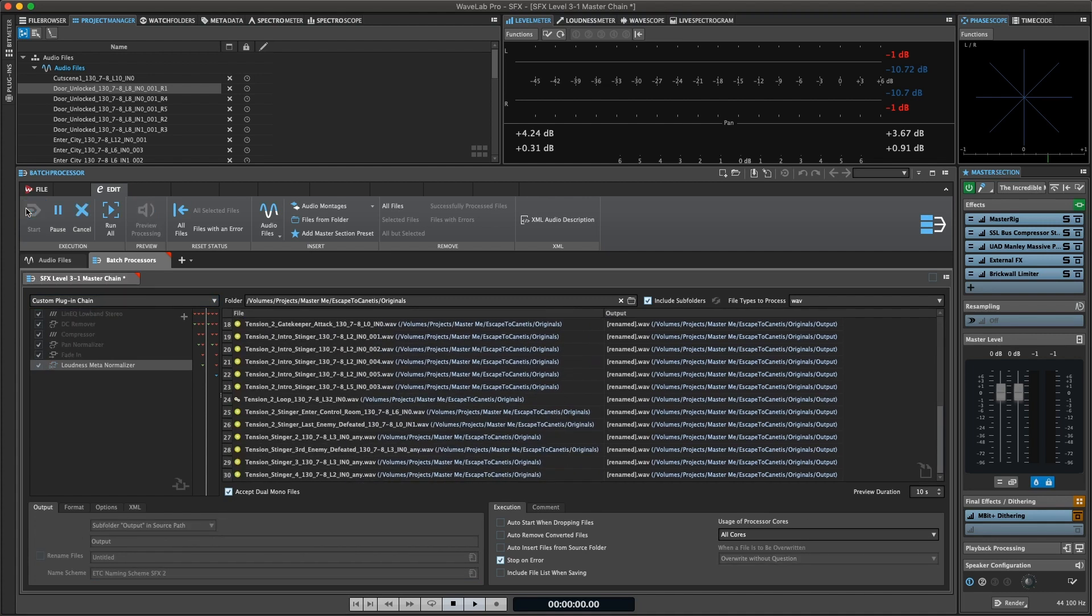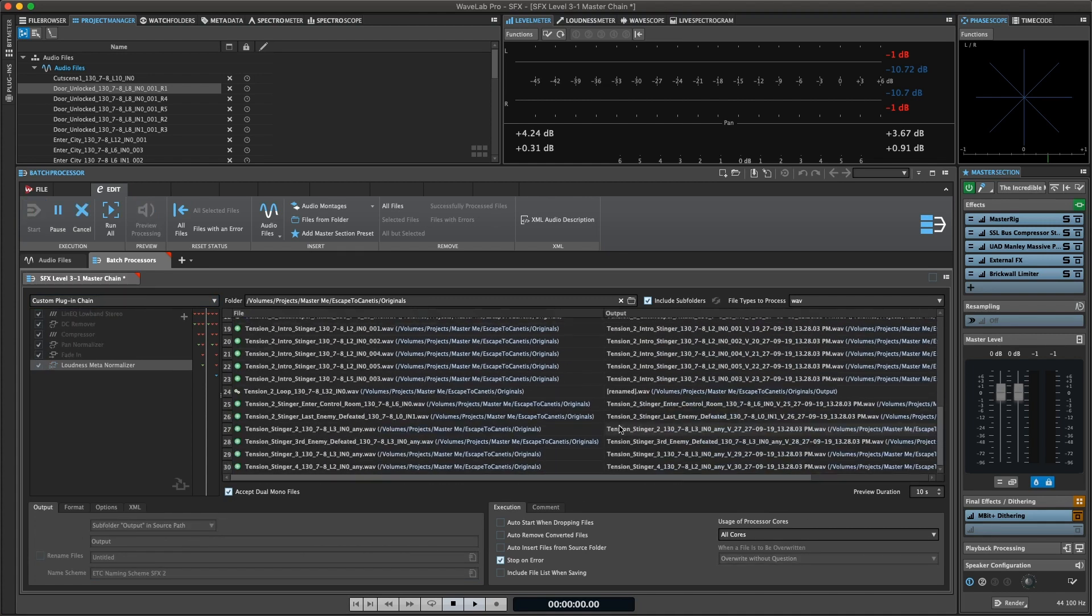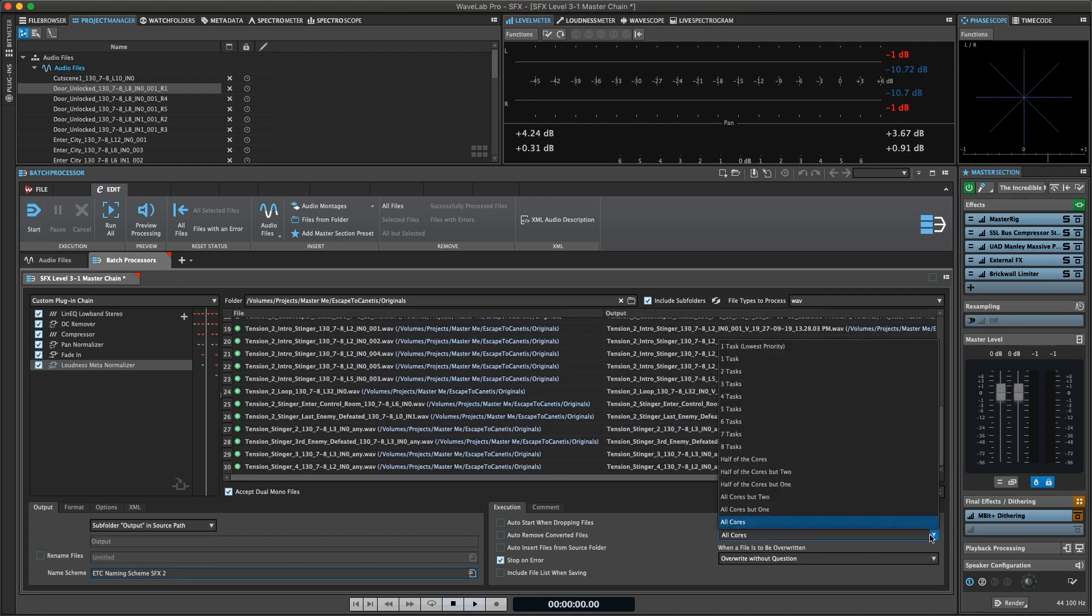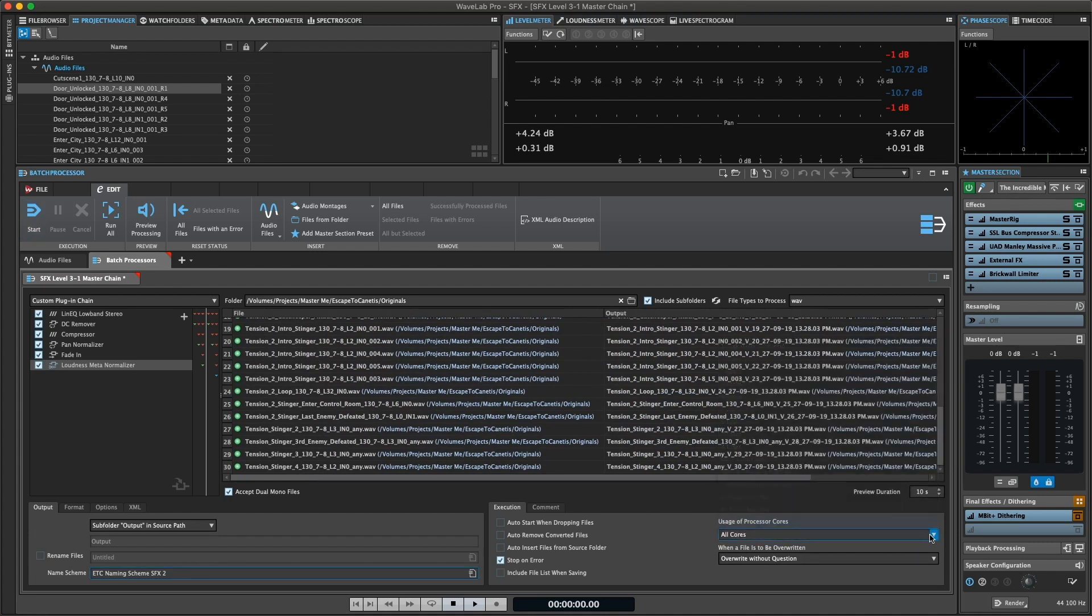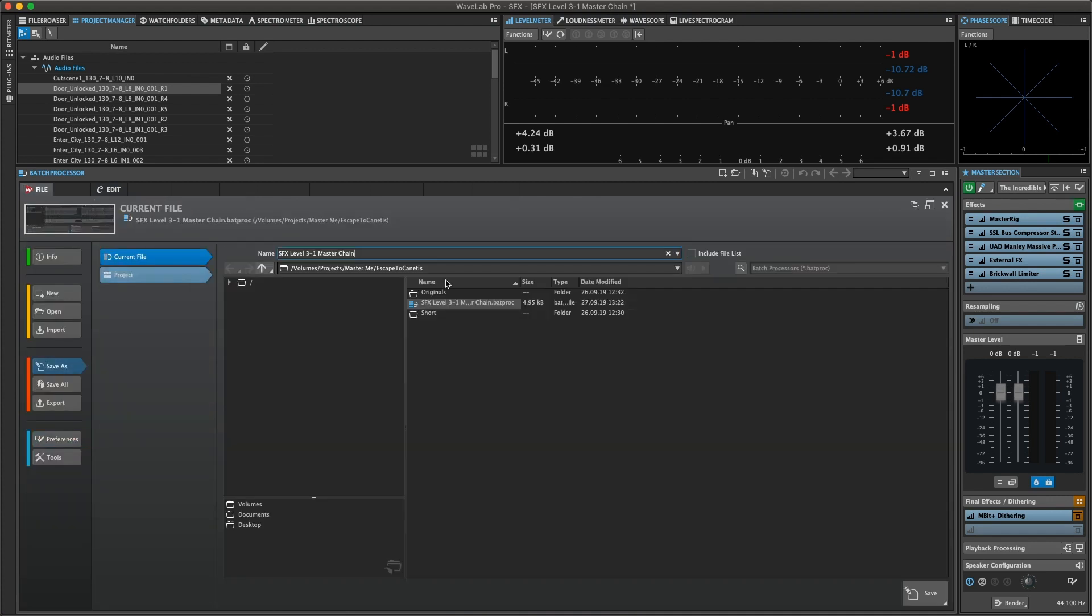You can process as many files as you want, taking advantage of multiprocessing on multi-core processors. When you save batch processor files, you can run batches repeatedly if required.